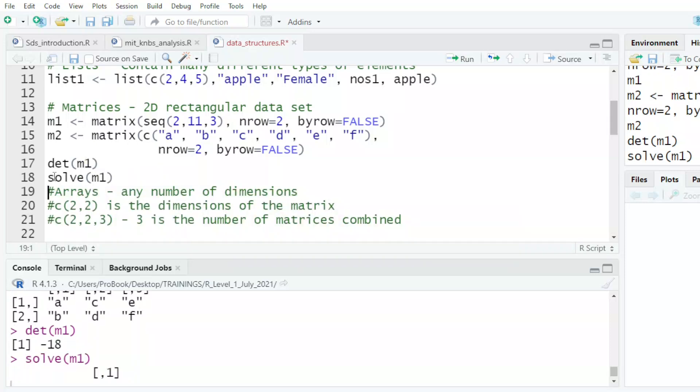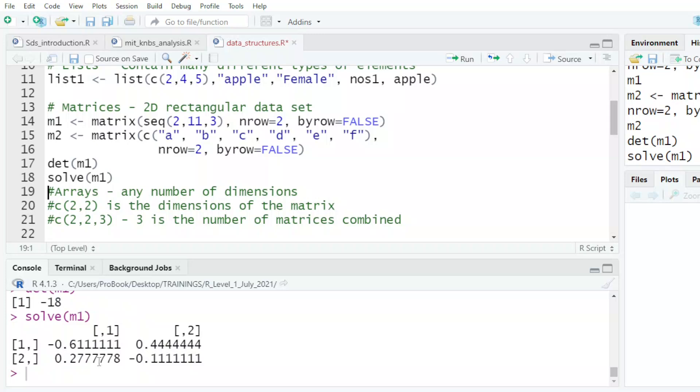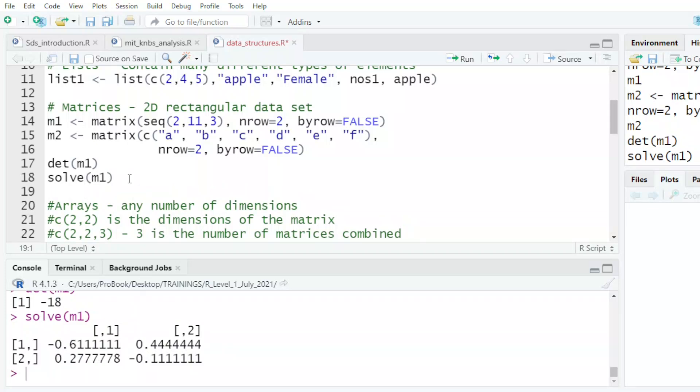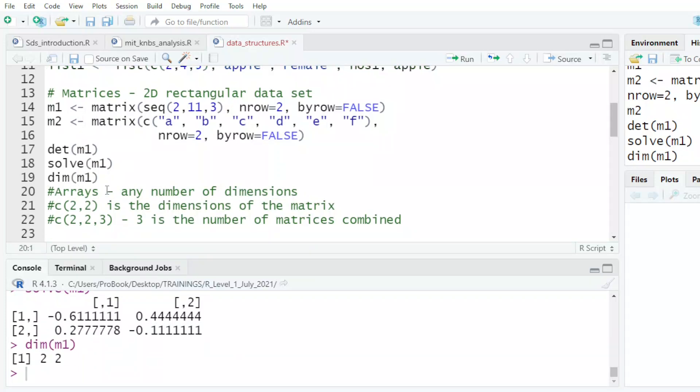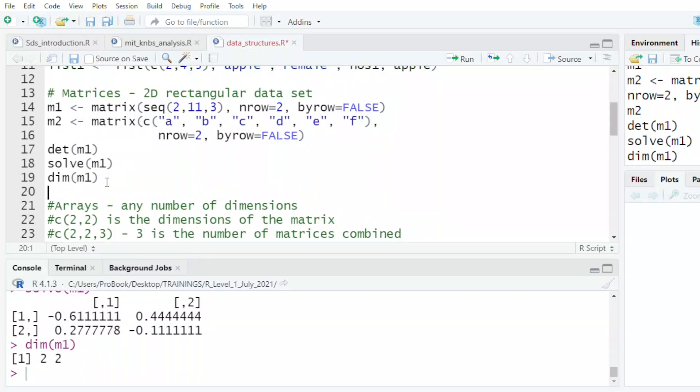I could solve M1, that is to get the inverse. And that is the inverse of that matrix. I could get the dimension of M1, dim of M1. And it tells me it's a two by two.